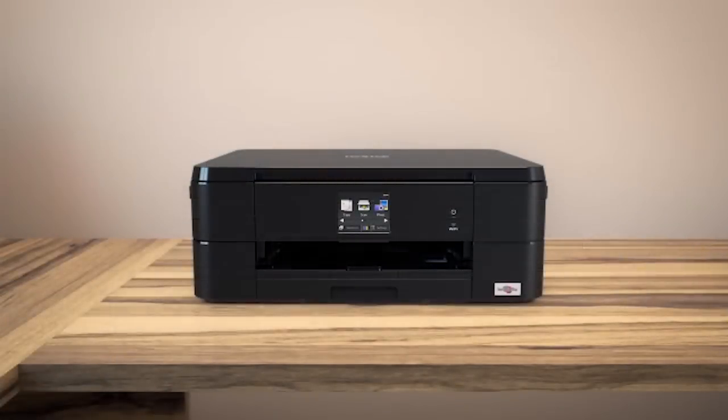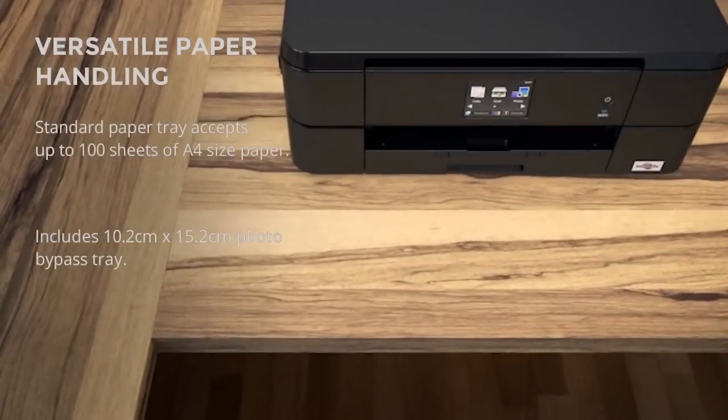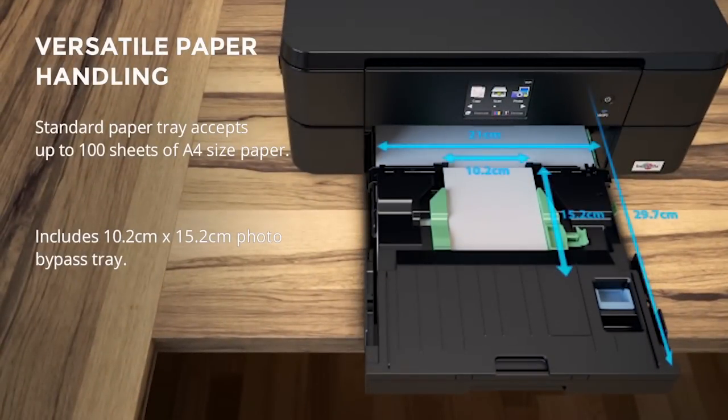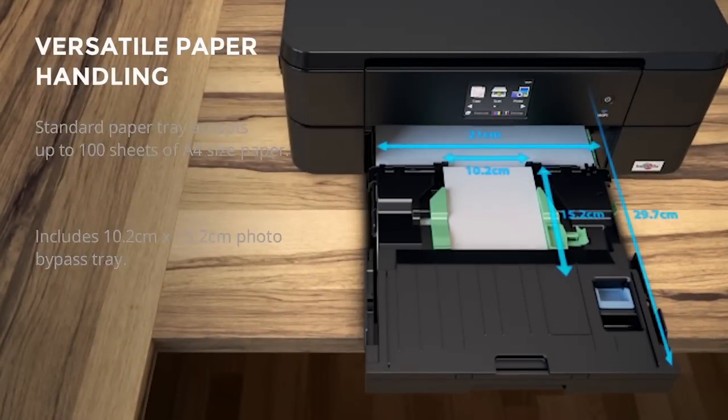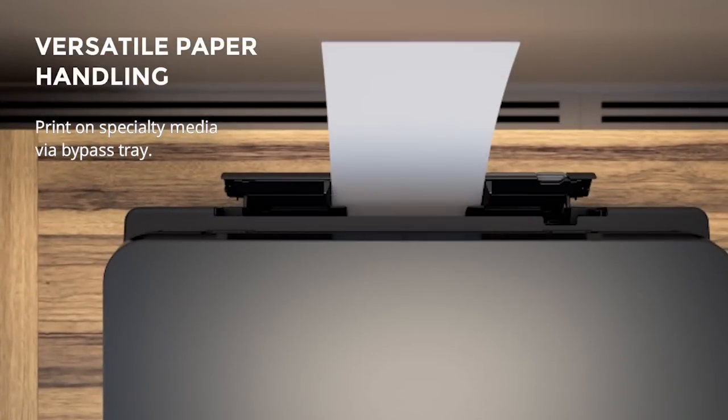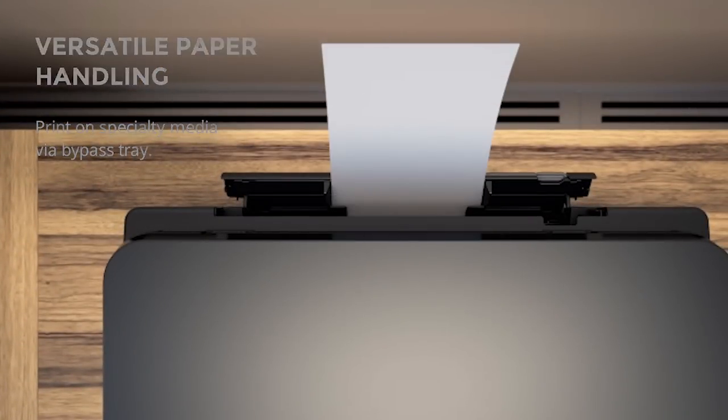The paper tray holds up to 100 A4 sheets. And a discreet multipurpose tray allows for printing on other types of media such as photos, letterheads and envelopes.